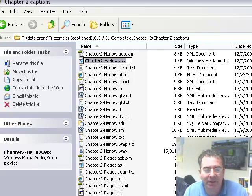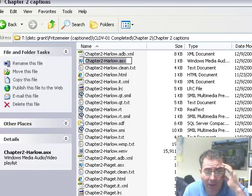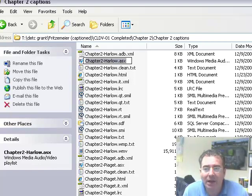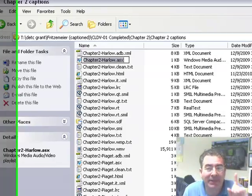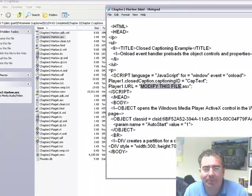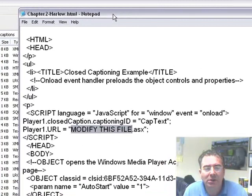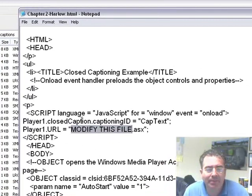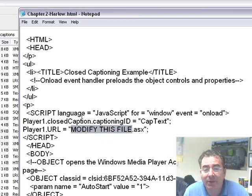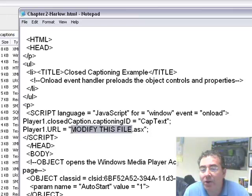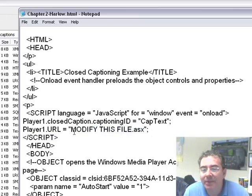That copies the name of that file. Then we are going to go to the HTML file that we had opened and we are going to paste what we copied in its place.